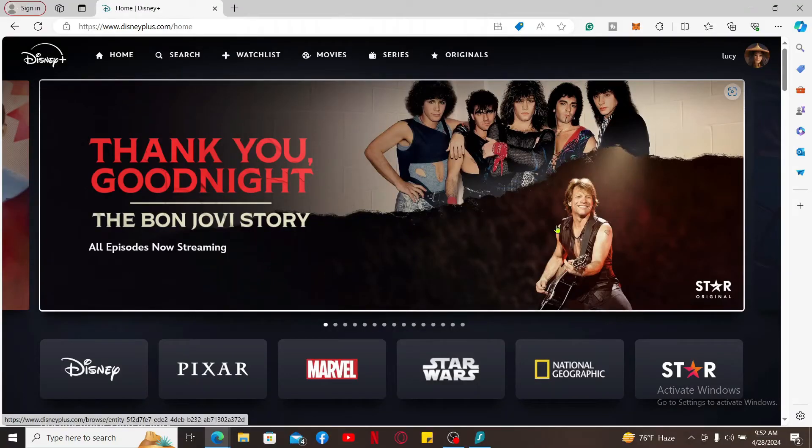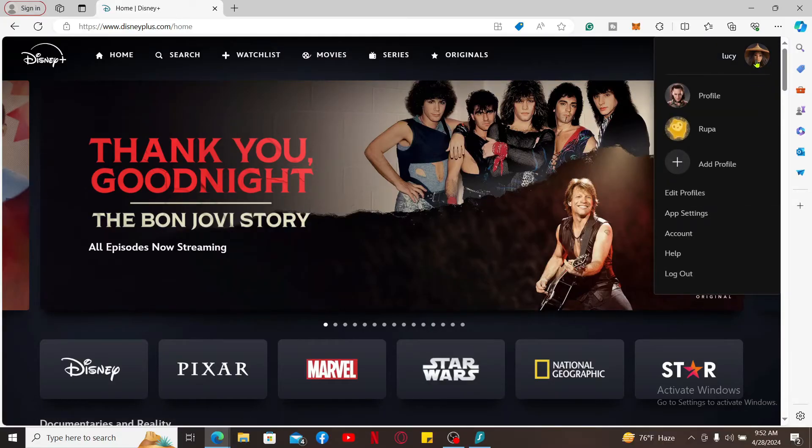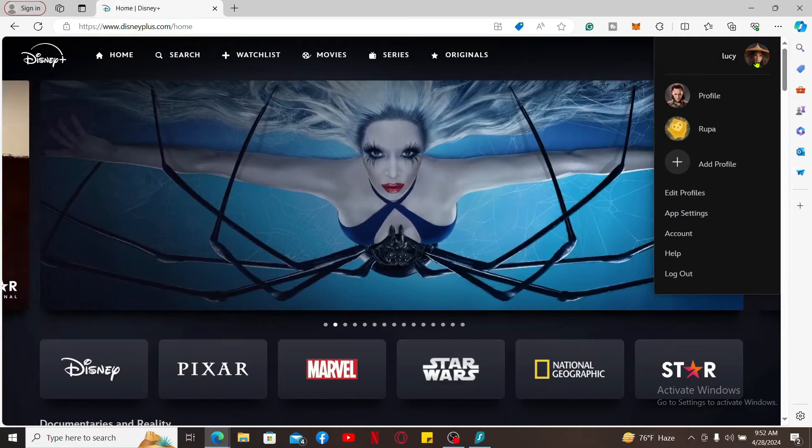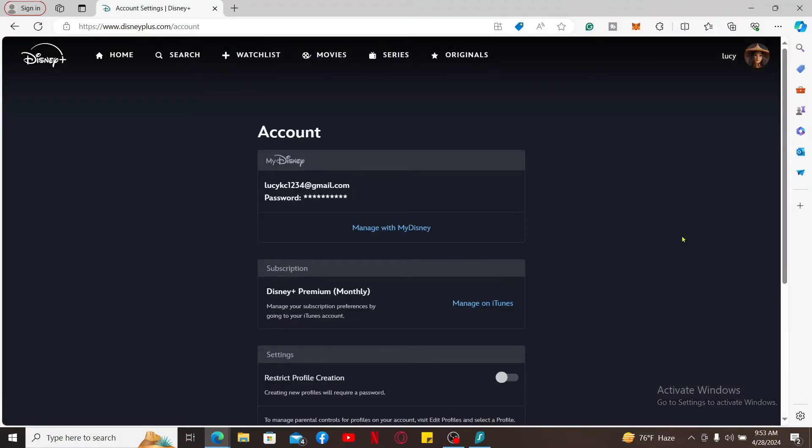After you are signed into the main home page of Disney Plus, locate your profile picture which should be at the top right corner, and then from the drop down menu select Accounts. Now under Account, you will be able to see the subscription tab.